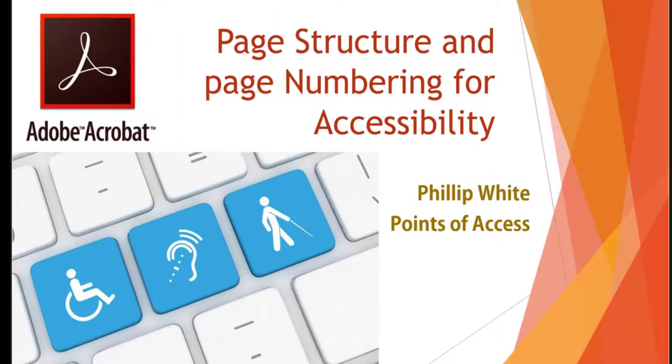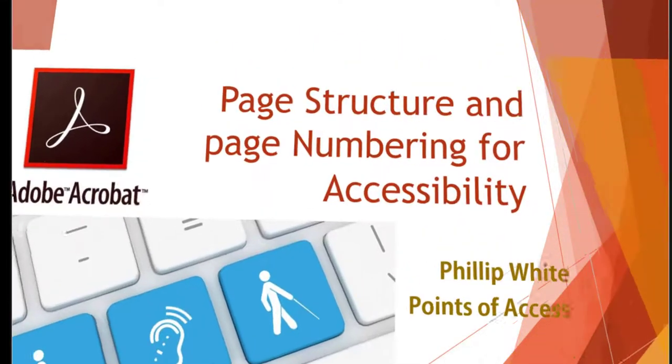PDF files can require a lot of work. Building structure into them is essential for those using screen readers and can help those who are navigating a large document.